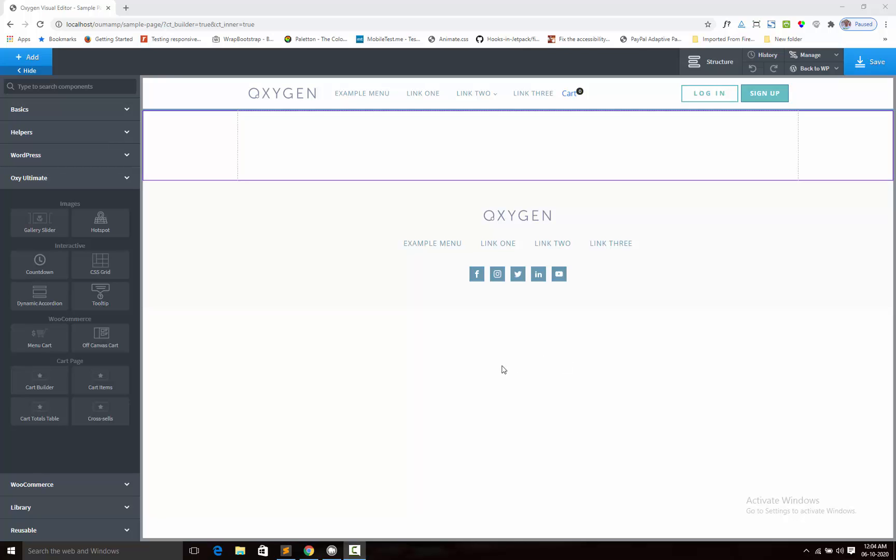In this video I shall show you how we will use the image hotspot component in Oxygen Builder. I created a simple image hotspot component for Oxygen Builder site.